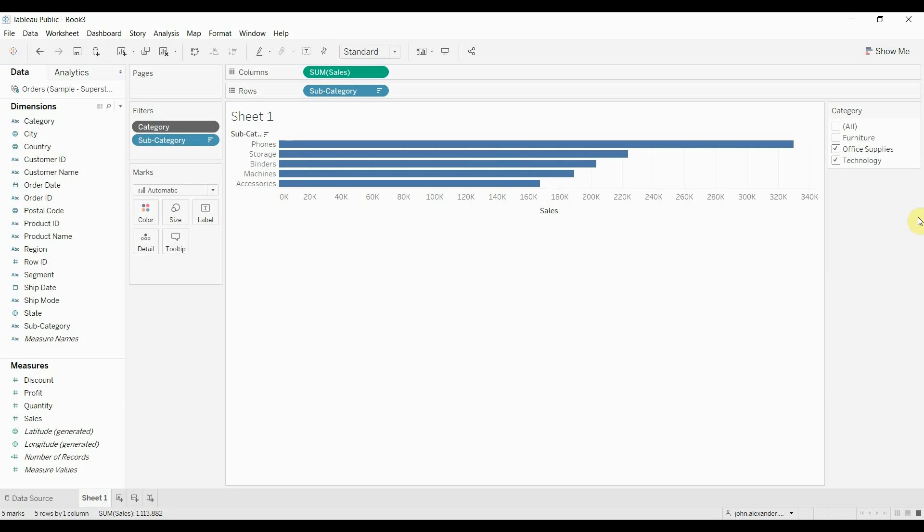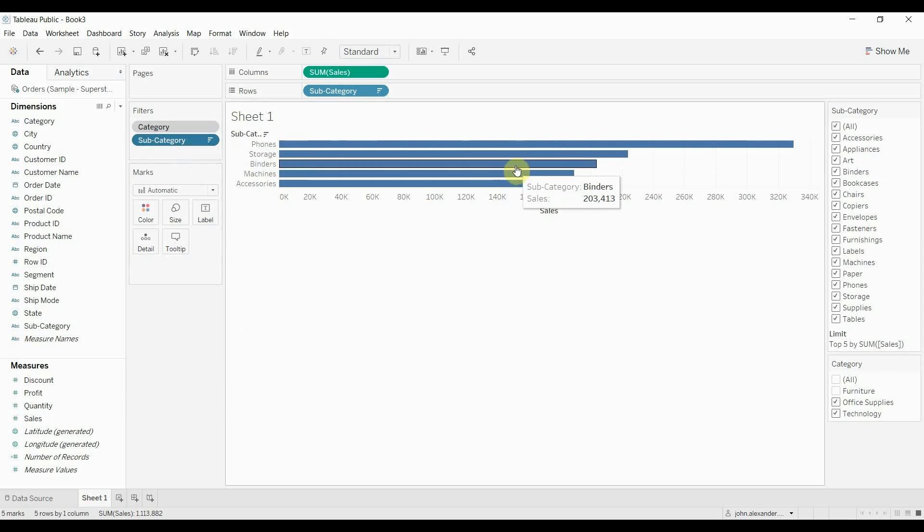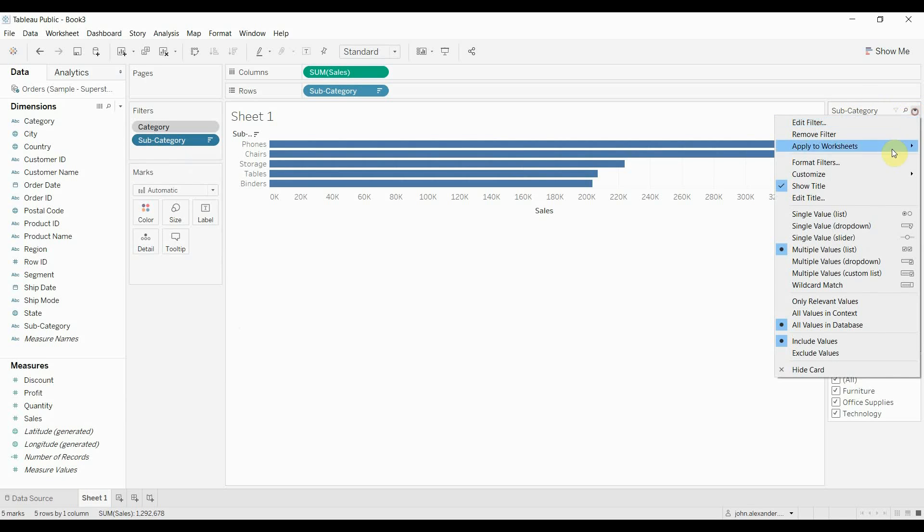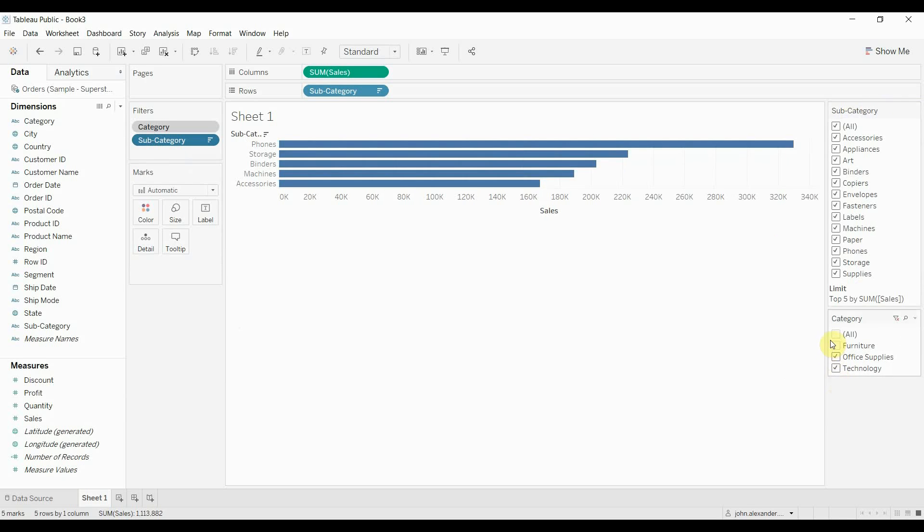The other thing that it will do is it will only show values that make sense in the other filters. So if we look at our filter for subcategory now, we'll show the filter. You will see that whenever we add or remove things, then only values that make sense will show up in our subcategory filter.